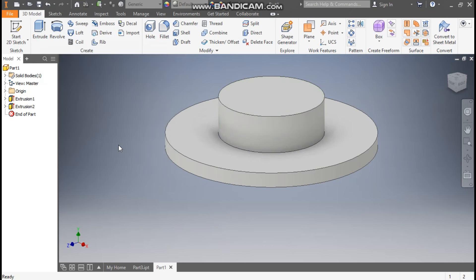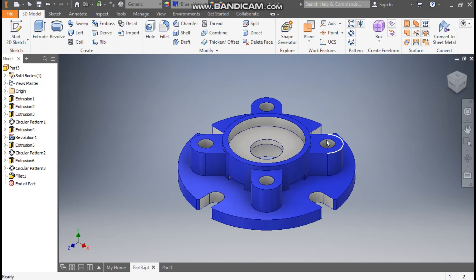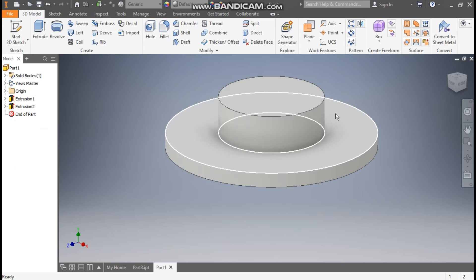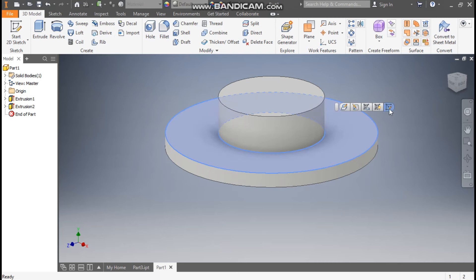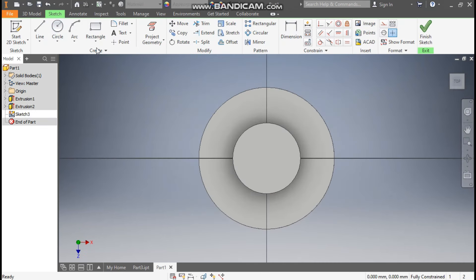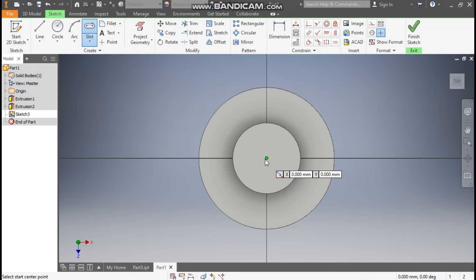Press OK. Now here in Part 3 I have constructed this base. Now we will construct the pattern profile and cut profile. Go to Part 1, for the pattern profile select this face, go to Create Sketch, rotate the view. From Rectangle we are going to select Center to Center Slot and make one slot profile.